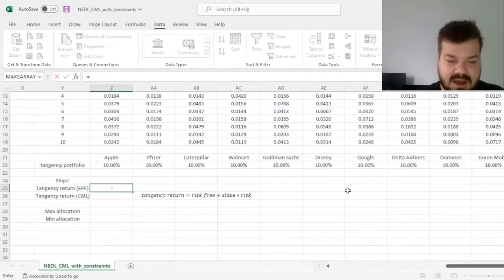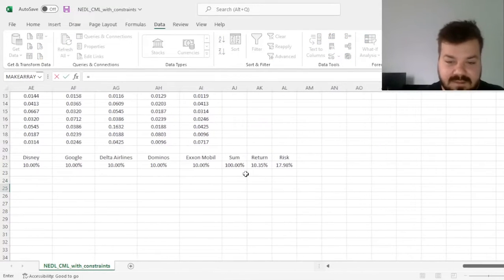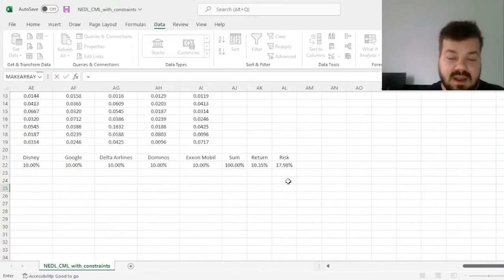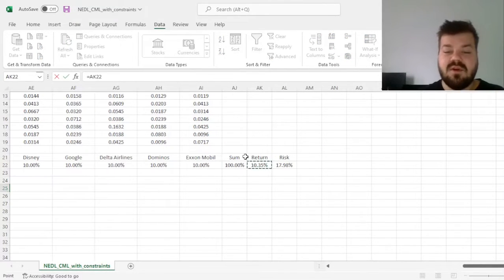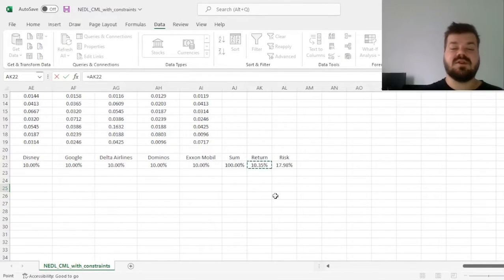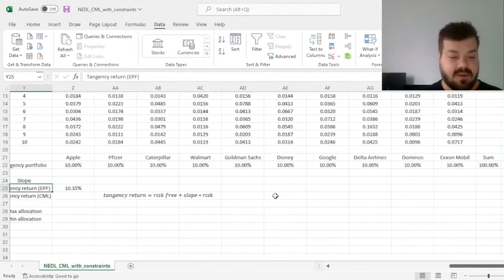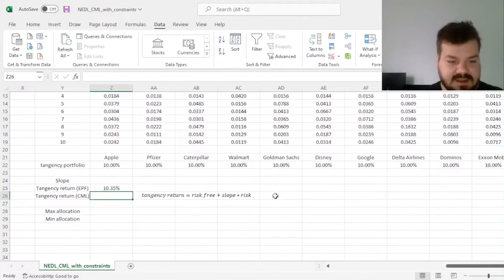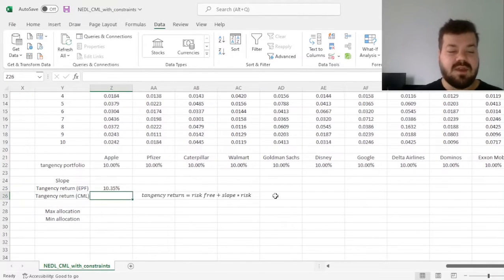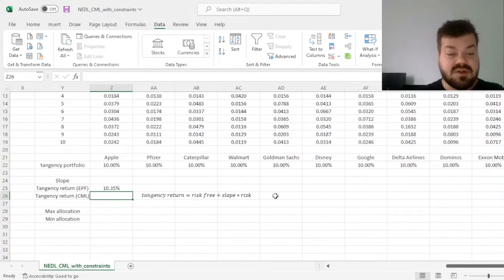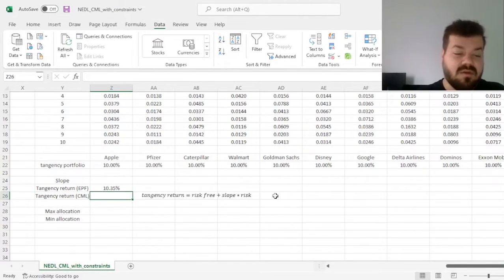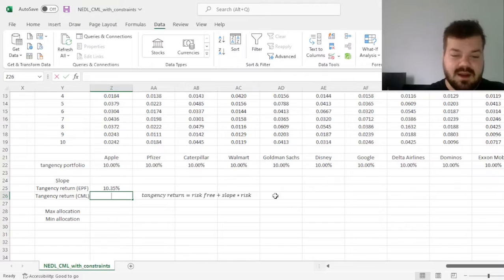for the tangency return on the efficient portfolio frontier, we just refer to the return of the portfolio we just calculated, and for the tangency return of the capital market line,